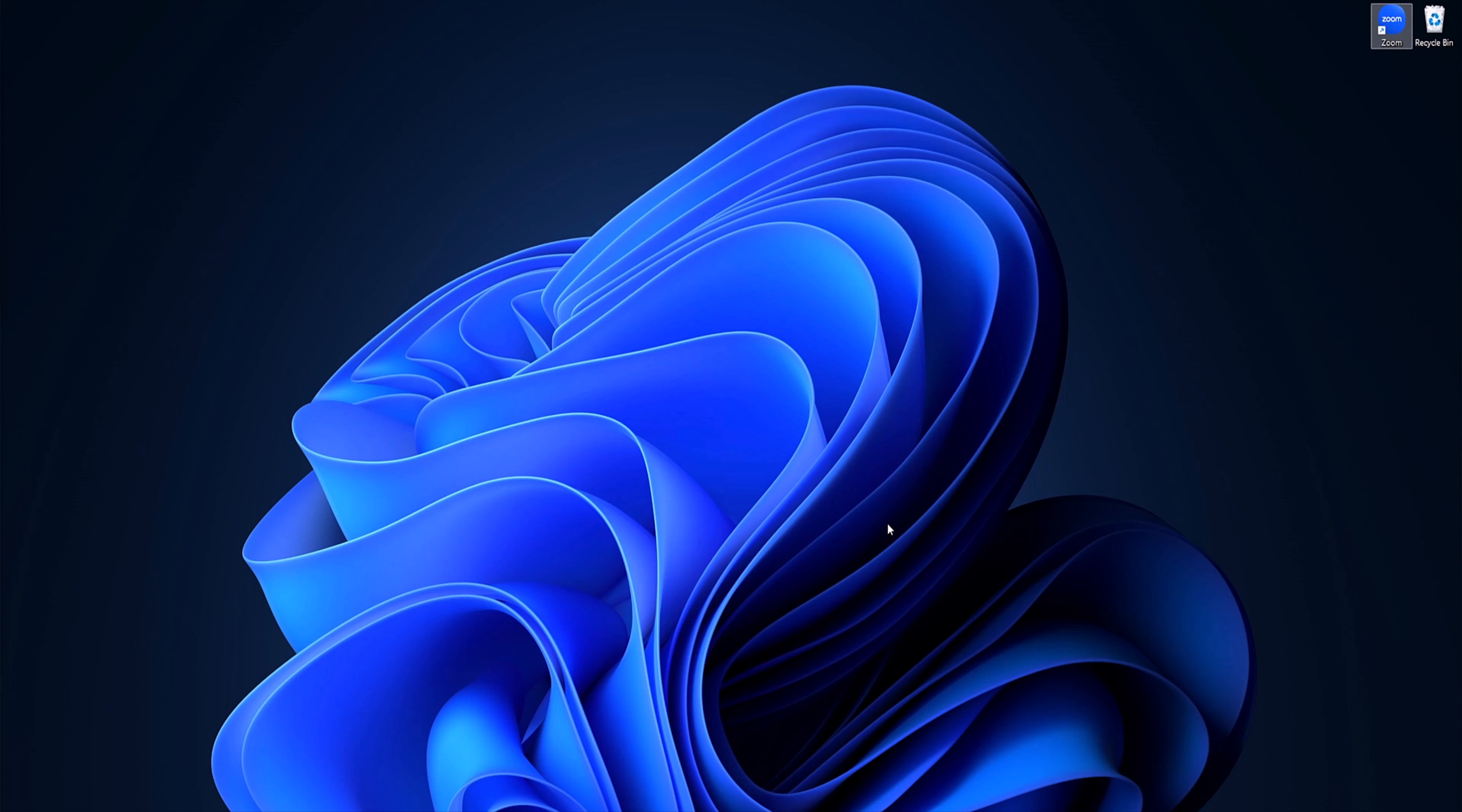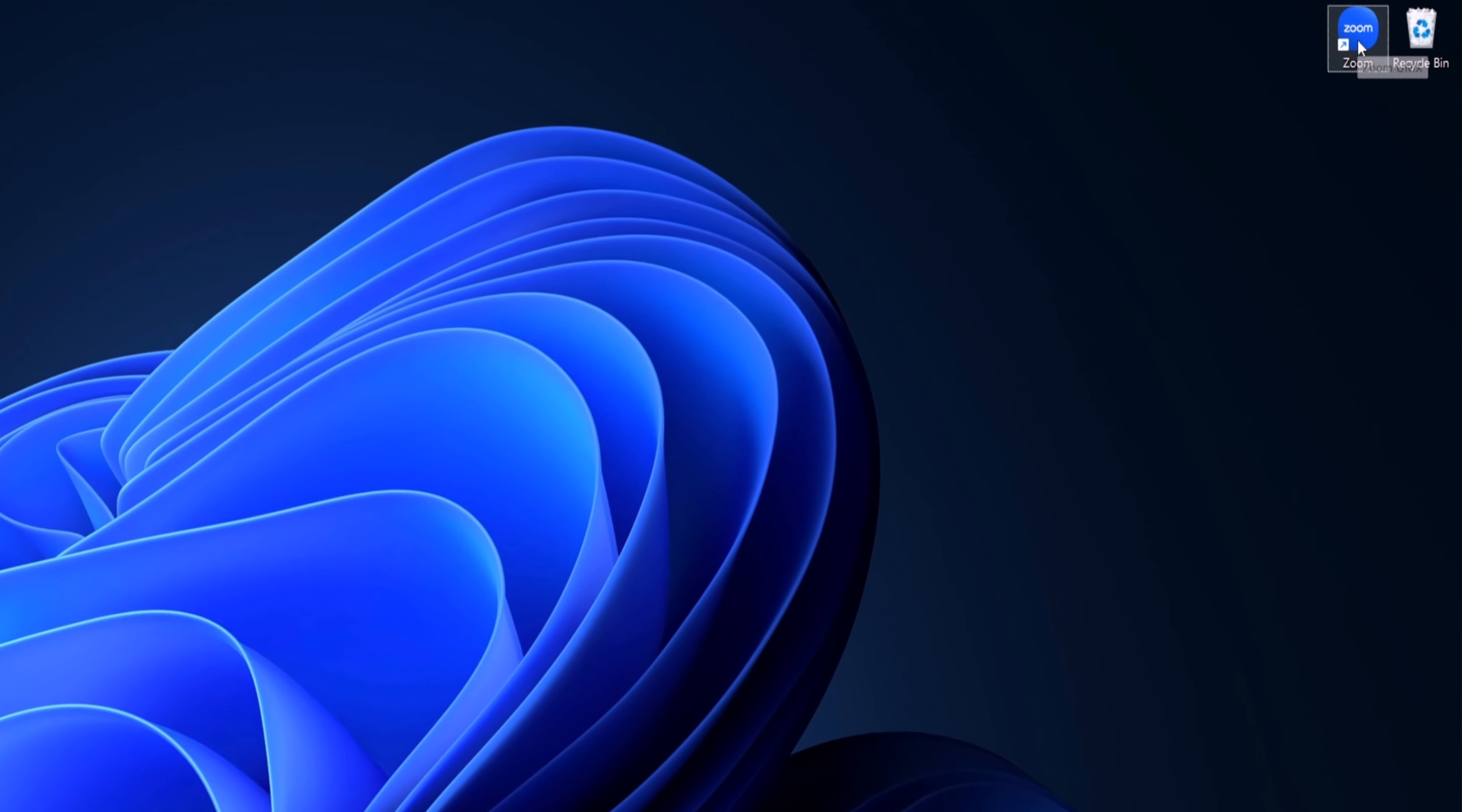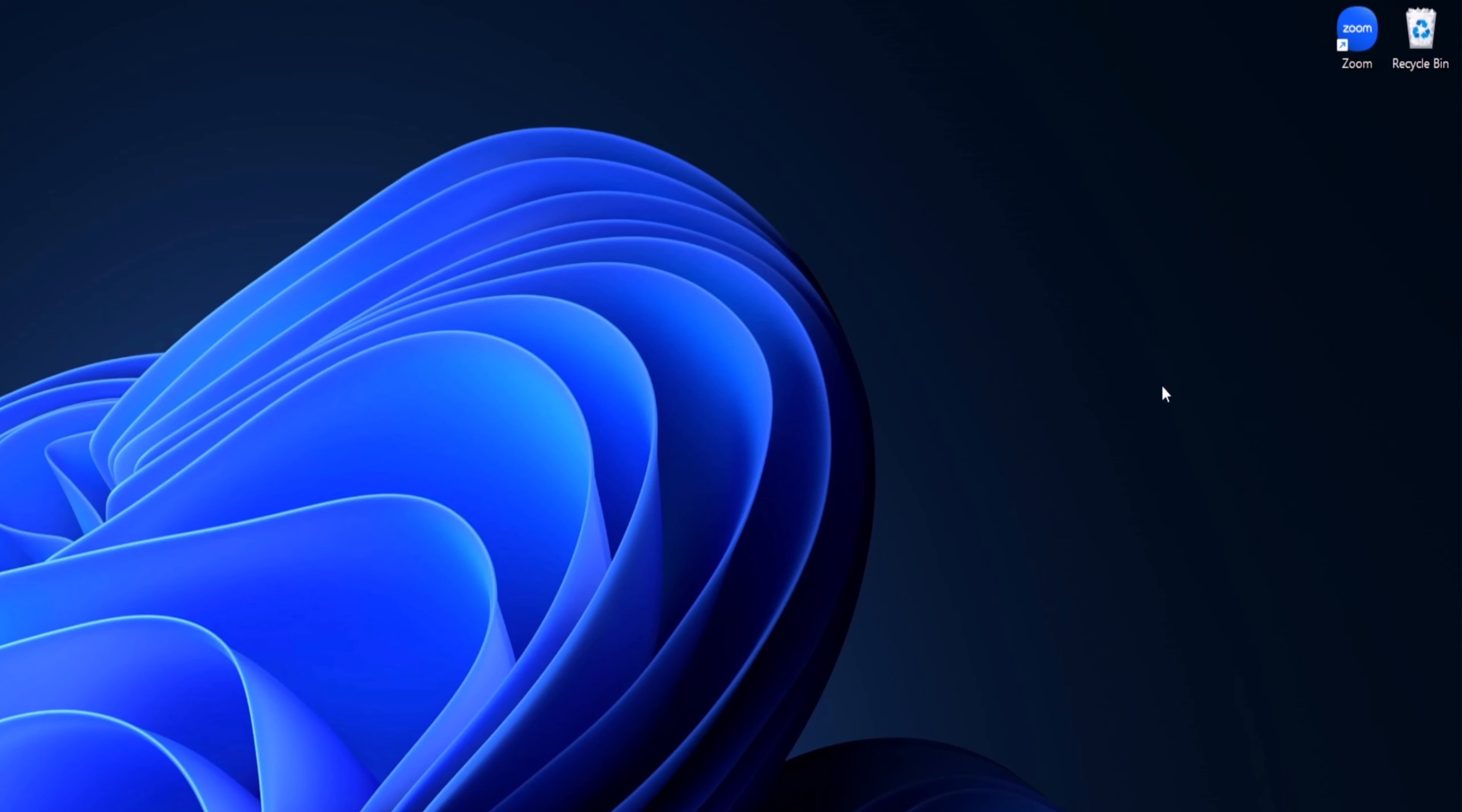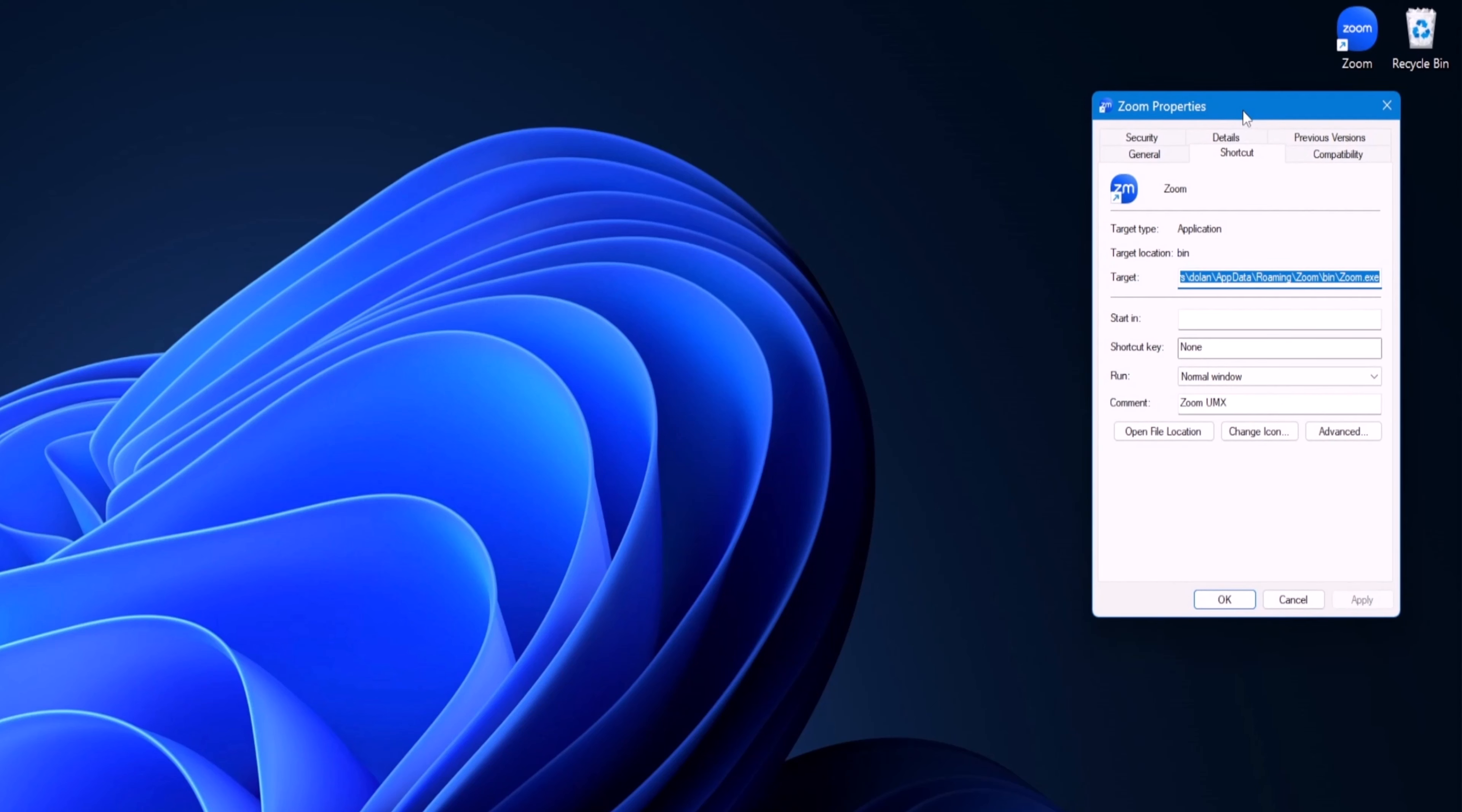But what if you want to make Windows 11 apps run as administrator without having to do all those steps? Well, what you can do is use this zoom shortcut. You can right-click then go to properties. Then you'll get this little pop-up of zoom properties.